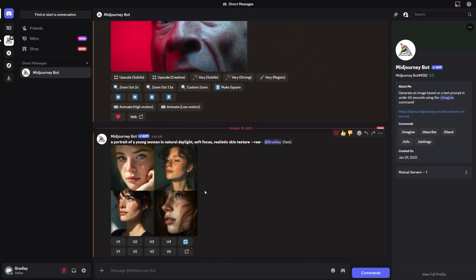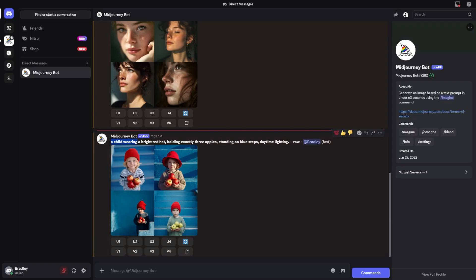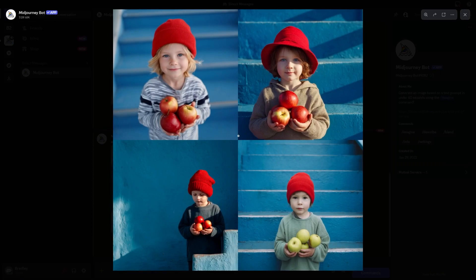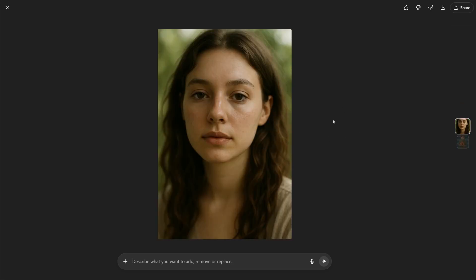But realism isn't everything. A big test for any AI is how well it listens to your instructions. I gave both tools this prompt: a child wearing a bright red hat, holding exactly three apples, standing on blue steps, daytime lighting. Midjourney version 7 gave me gorgeous images, but sometimes the details were off — one picture had four apples, another had the right number but the steps weren't blue. ChatGPT's model was slower, but it stuck closer to the script. When I said three apples, it tried to give me three apples. When I said red hat, it put on a red hat. This is important if you're working on something like an ad where every detail matters. Midjourney feels like a creative artist who adds their own flair, while ChatGPT feels like a careful assistant who checks off the list.